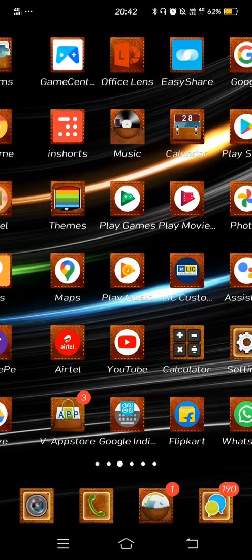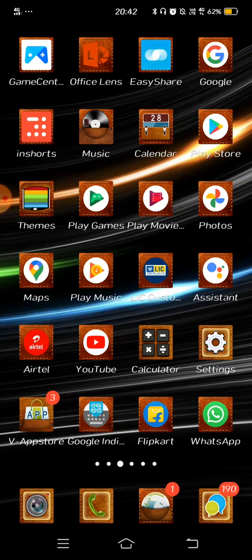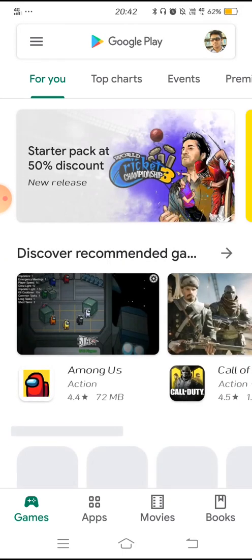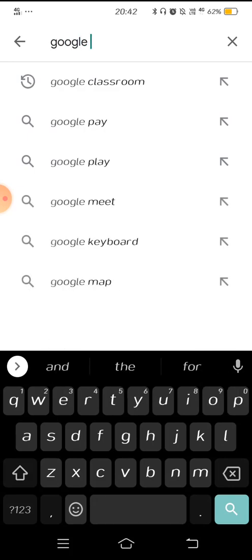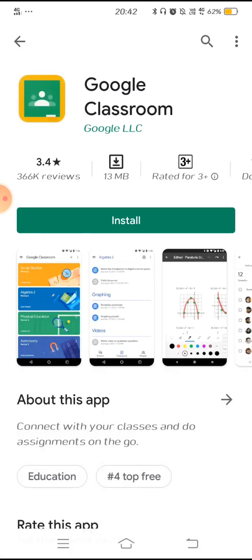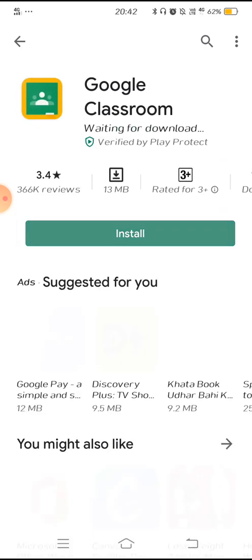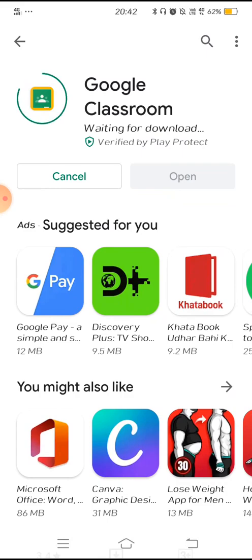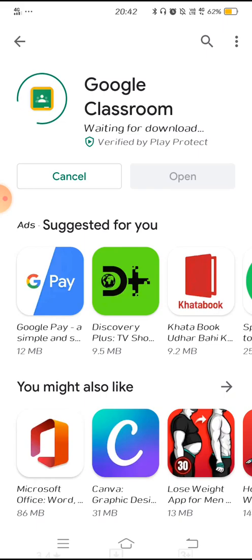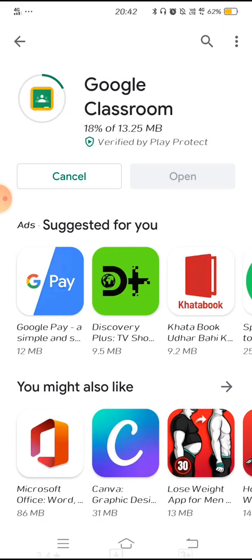First of all, you need to open the Google Play Store. In the search tab, type in Google Classroom. Click on Google Classroom to download it. It will not take more than one and a half minutes to download because it is only a 30.25 MB app.